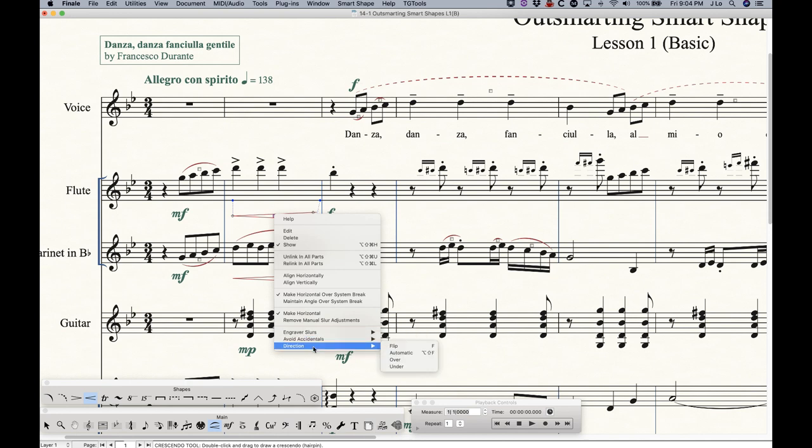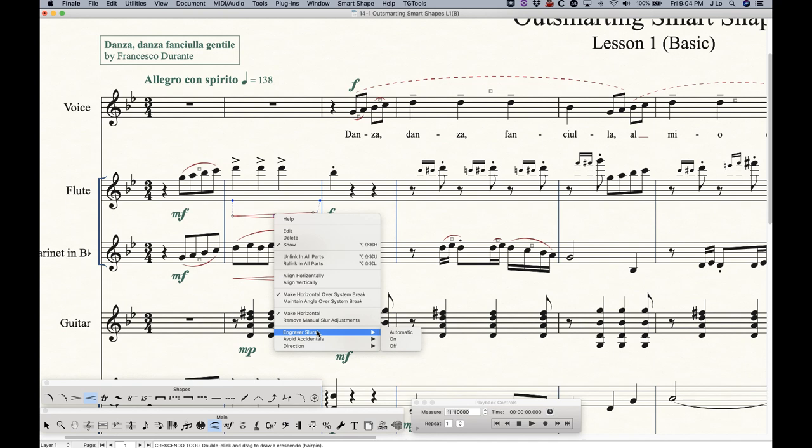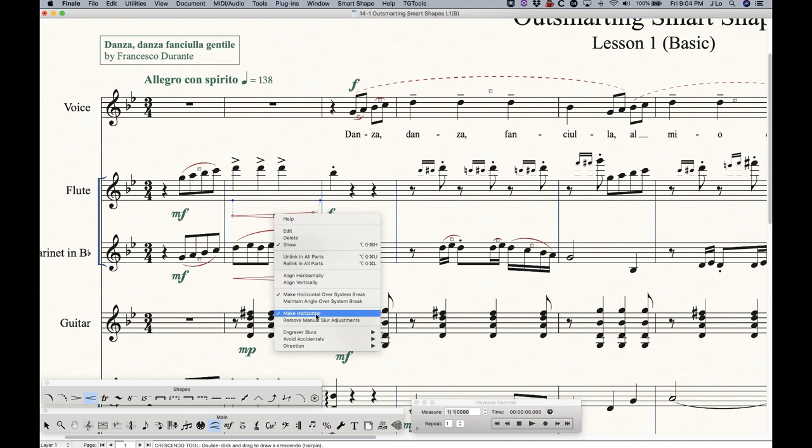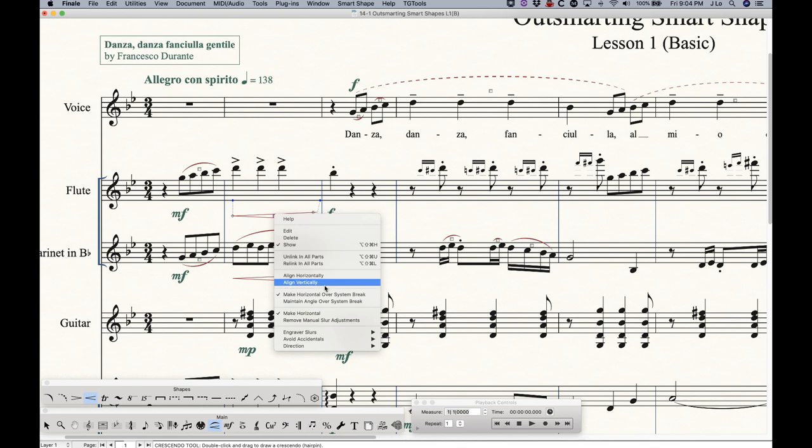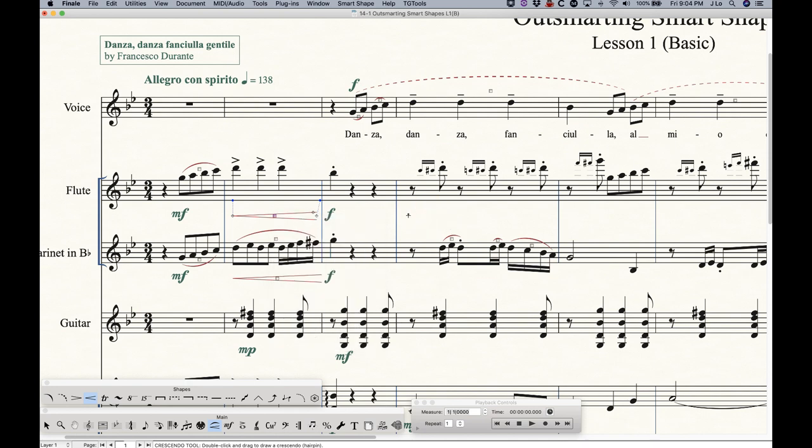So you can do whatever you want here, nothing's going to happen. Make horizontal, on the other hand, is an option available to the hairpin that's not available to the slur. So just suffice it to say, be aware of this menu, and I will show you some things in later videos. But not everything in here applies to every element within the Smart Shape tool.